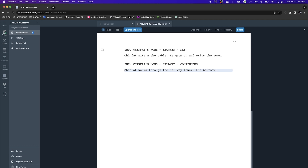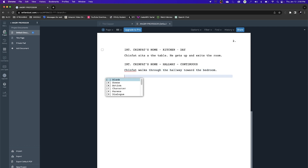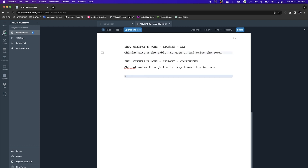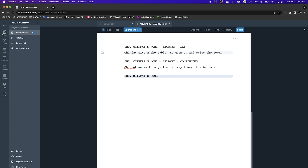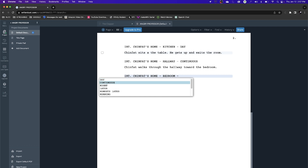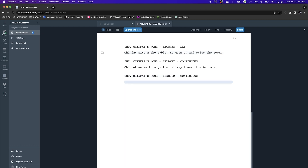I add the action: Chin Fat walks through the hallway toward the bedroom. Then I create another scene heading — Interior, Chin Fat's Home, Bedroom — and mark it Continuous as well, since it's all one movement from the kitchen to the hallway to the bedroom. It seems a little tedious, but that's how screenwriting works.